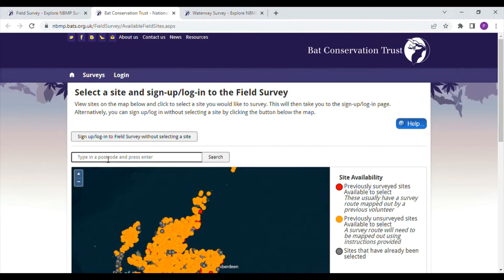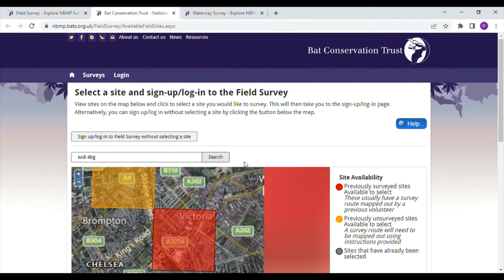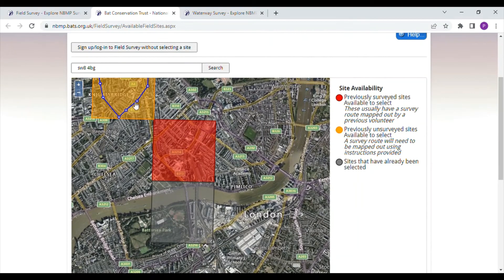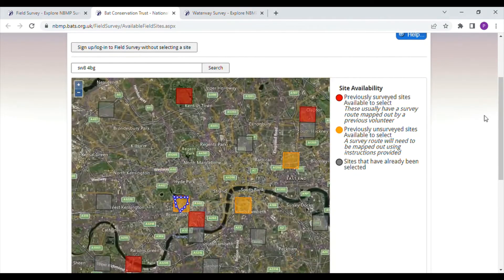The first thing to do is type your postcode into the search box. I will type the postcode of the Bat Conservation Trust office as an example. You can see a few sites are coming up in this area. I'll zoom out a bit to see a wider range of sites.